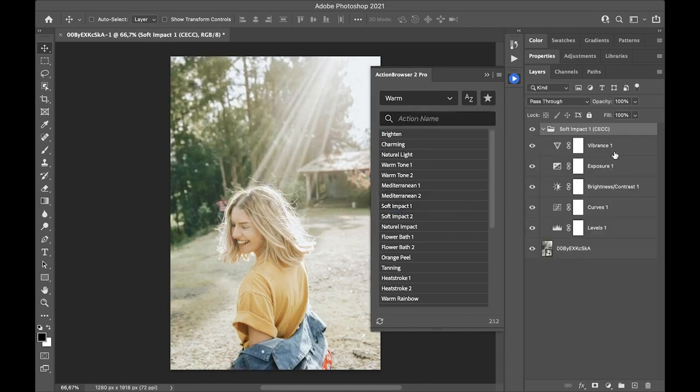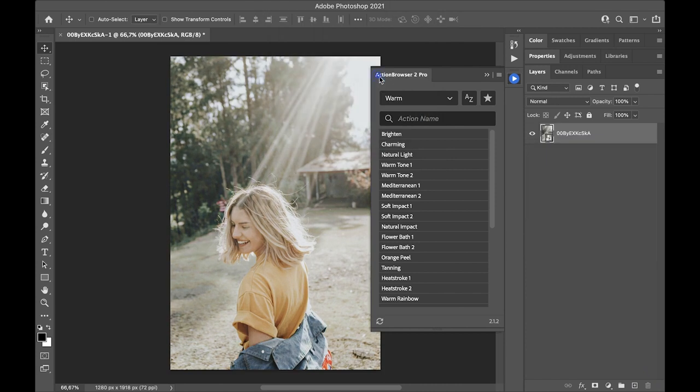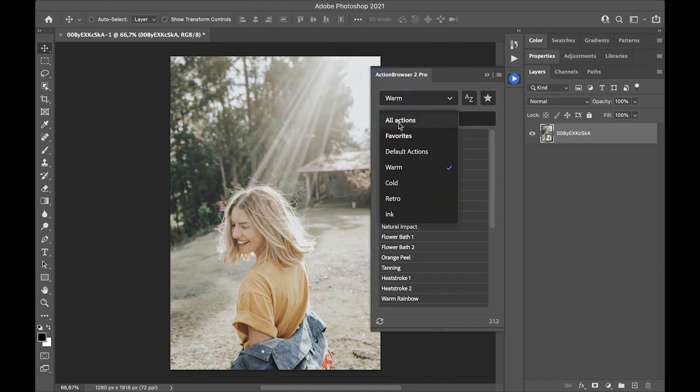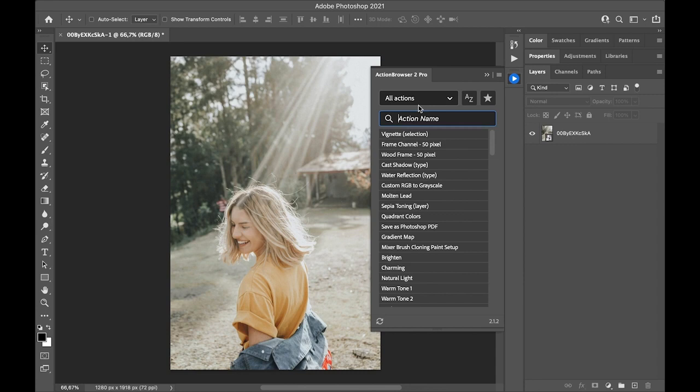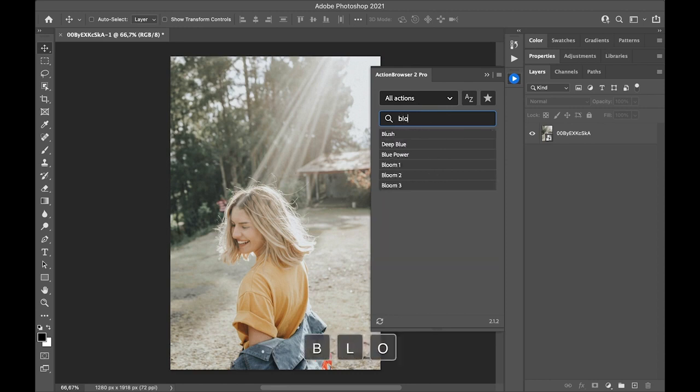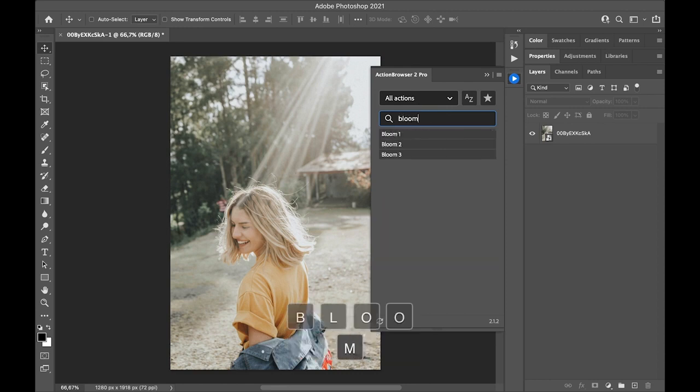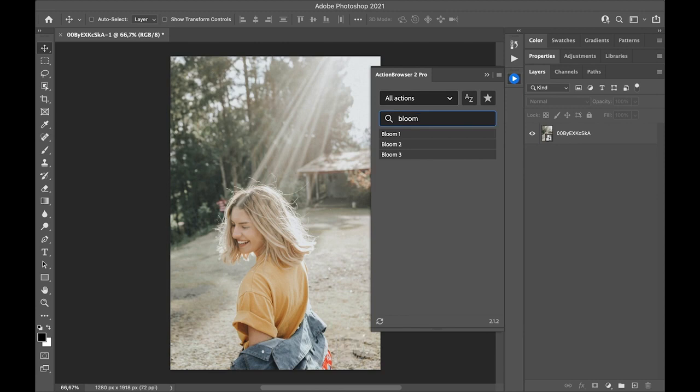I am undoing this for now. Going back to all Actions. The fastest way to find an action is by typing a part of its name. For example, now I am looking for an action called Bloom 3, so I am typing Bloom.